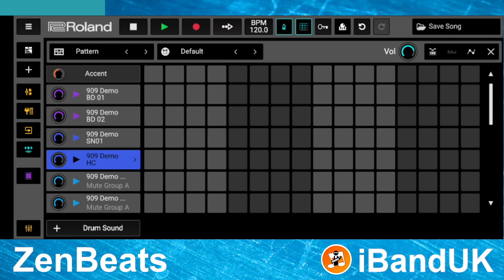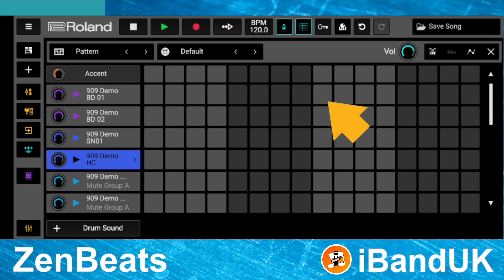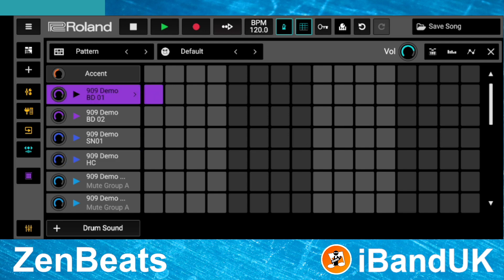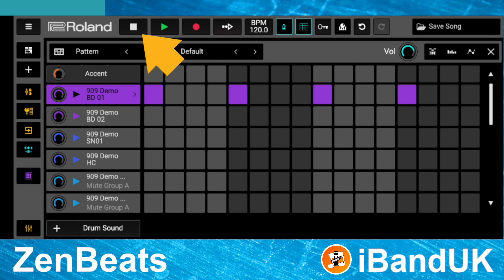The first square of each group is the quarter note. Tap on the first square in each group on the 909 demo BD01 row. Then tap on the play icon to hear the beat, and tap on the stop icon to stop the beat.